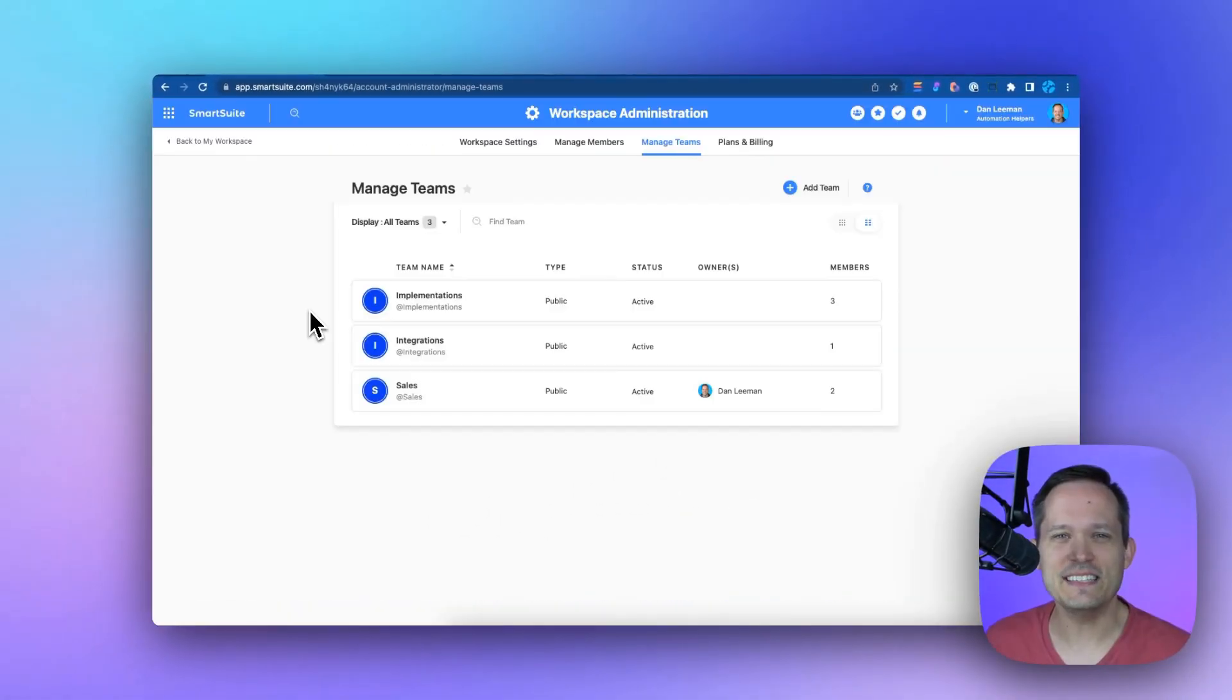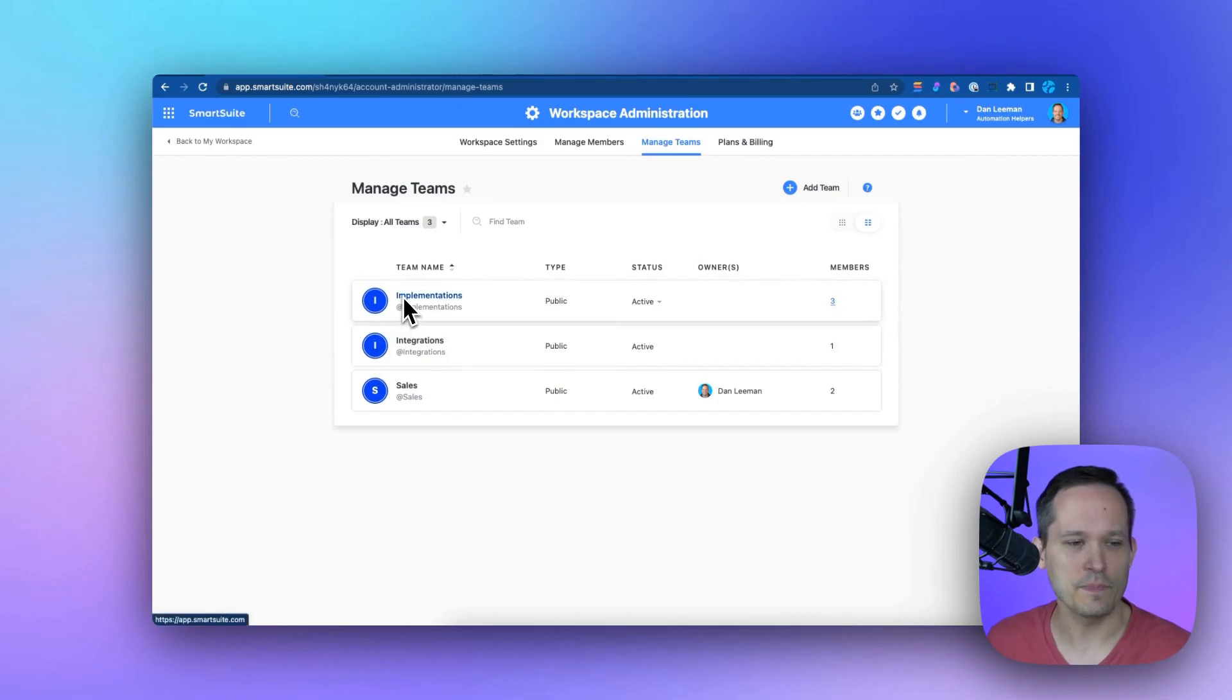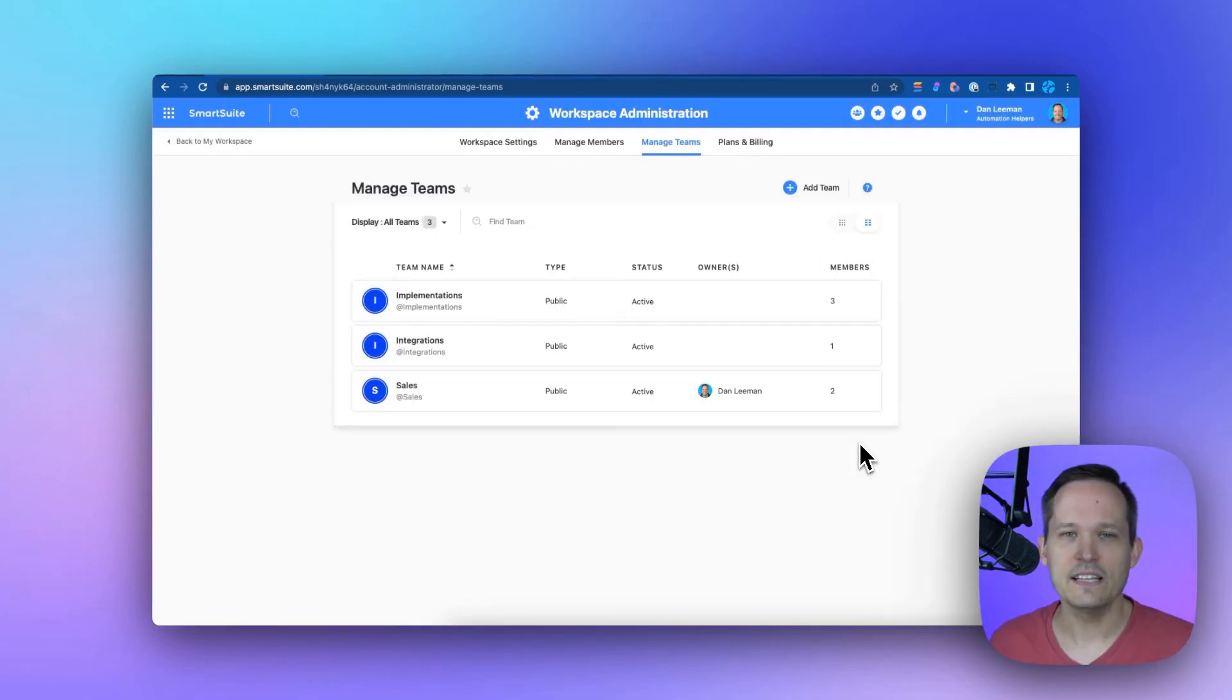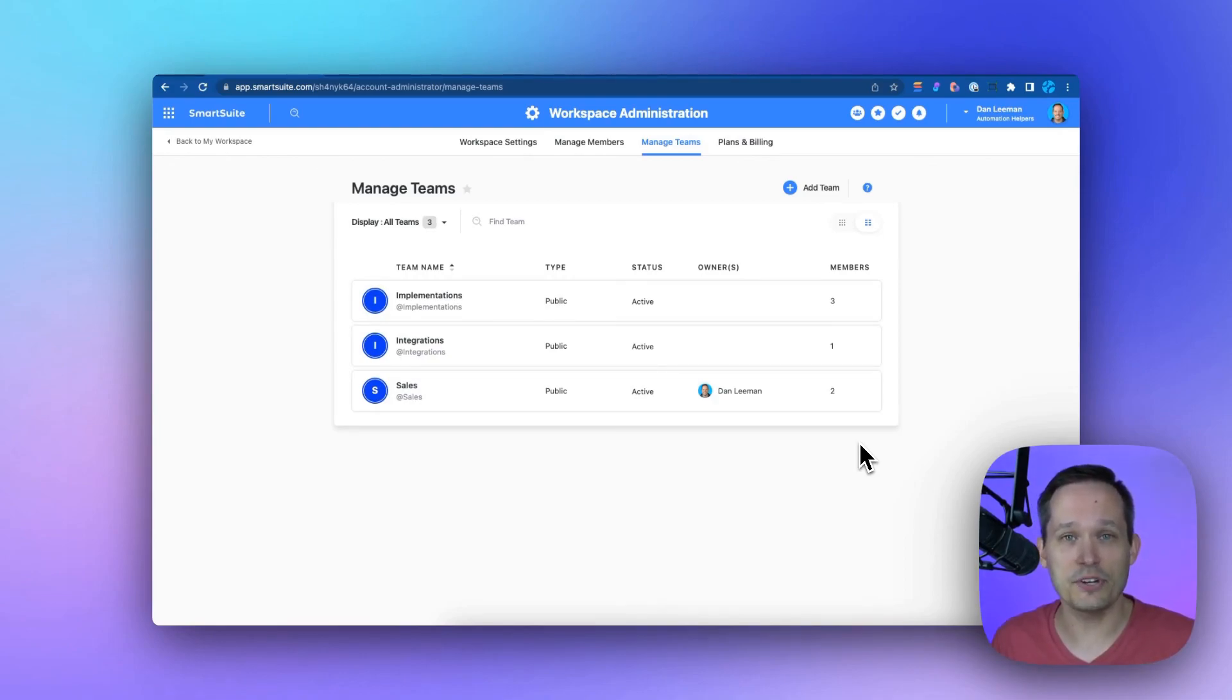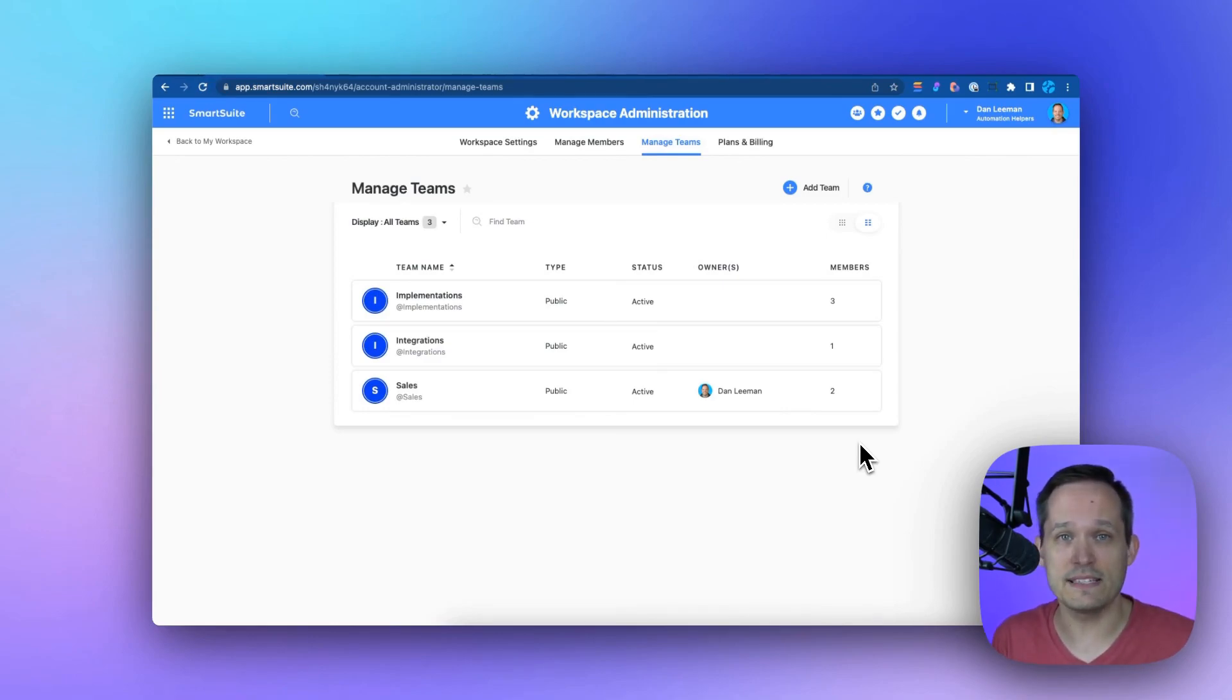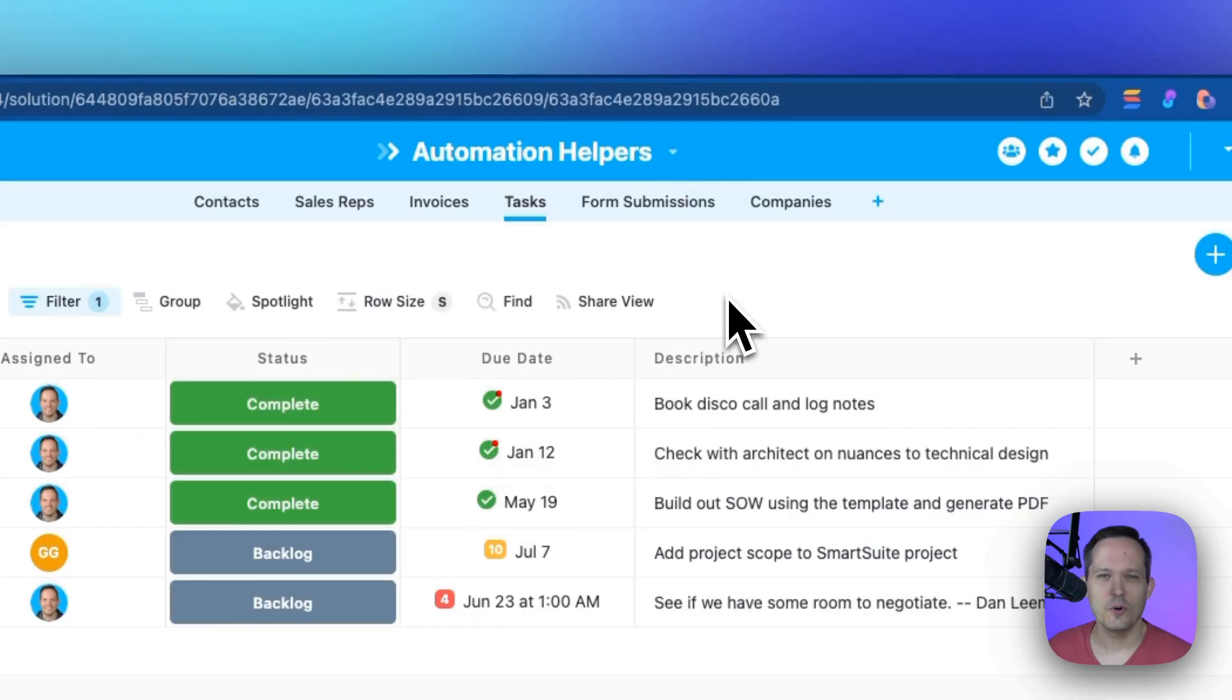One of the easiest ways to manage access is through teams. We're able to create different ones: implementations, sales, marketing. When I click on this, I can add different members to that team so that as employees join and leave the company, I don't have to constantly update permissions for each solution. Instead, I can just remove them from the team and the team continues to have access to what they need inside the system.